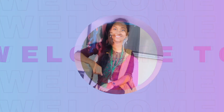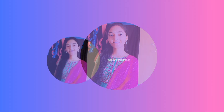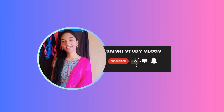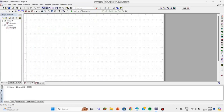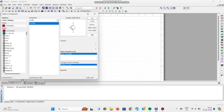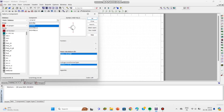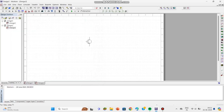Namaste everyone, this is Sai Sri and welcome back to my channel. In this video, let us see how to simulate an RC phase shift oscillator using Multisim. Before that, we have to place all the components required. The name itself tells that it is made with resistors and capacitors. Each RC circuit will produce 60 degrees phase shift, and we are going to have three RC circuits, producing a total of 180 degrees phase shift.